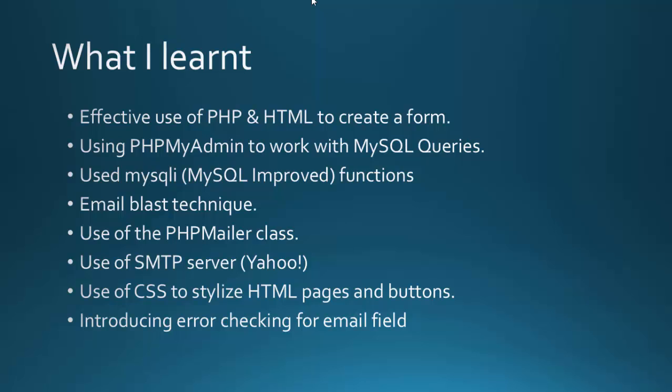I learnt effective use of PHP and HTML, the MySQL queries, the PHPMailer class and the SMTP servers.